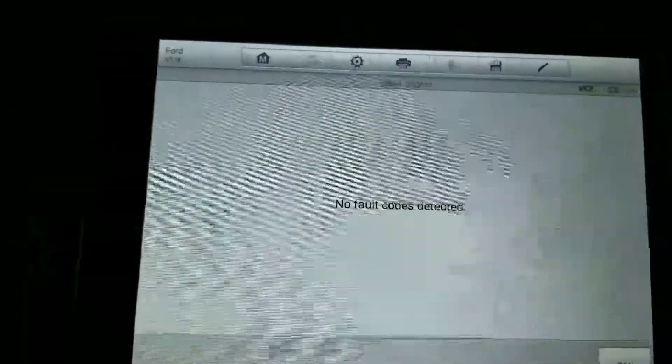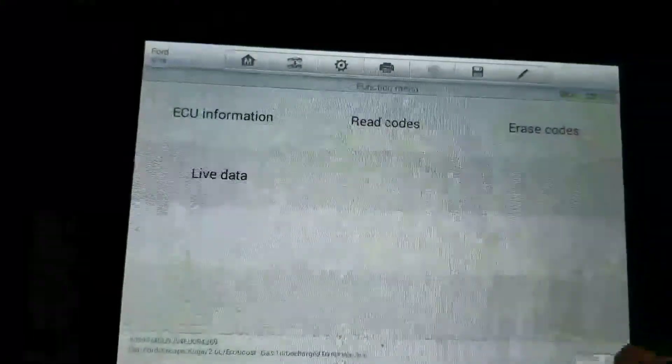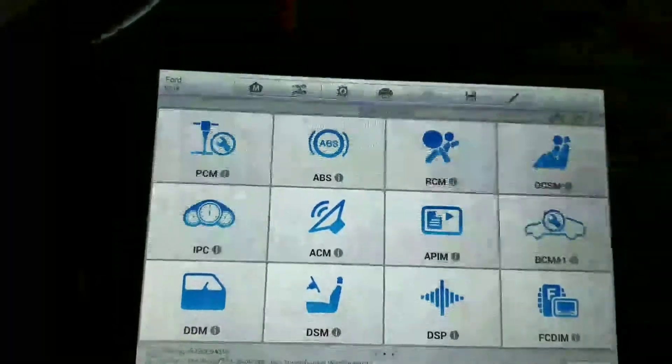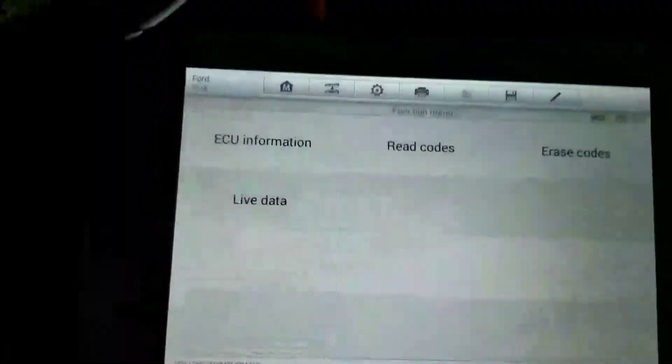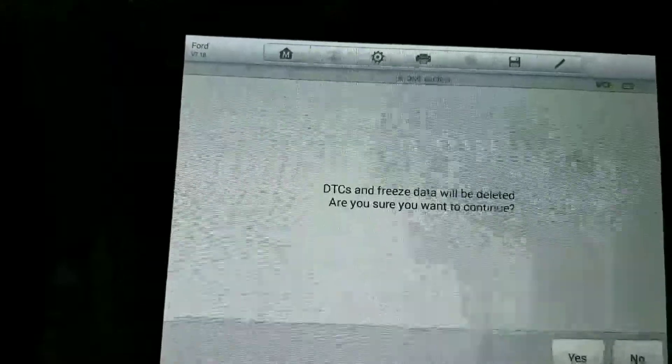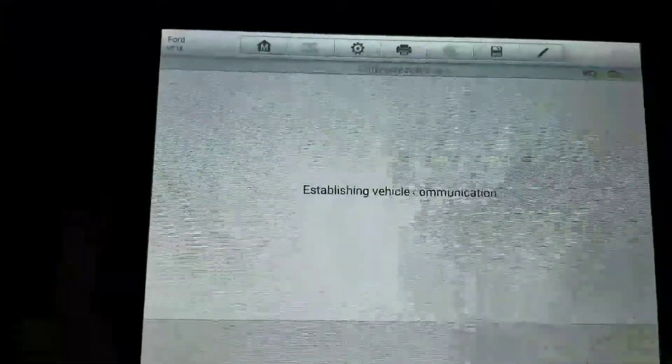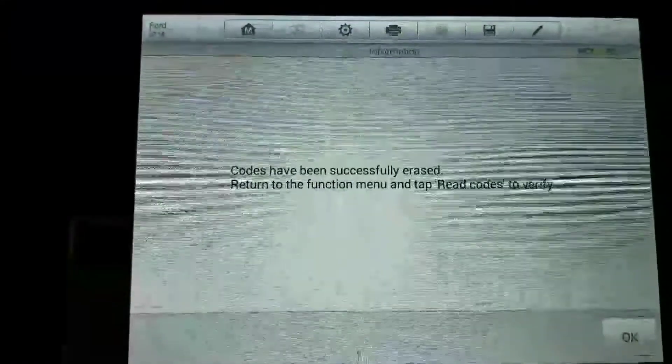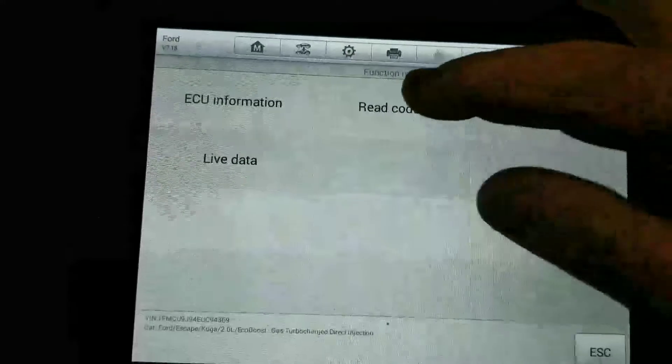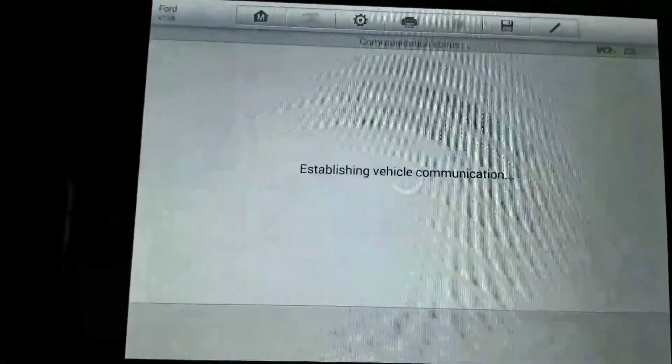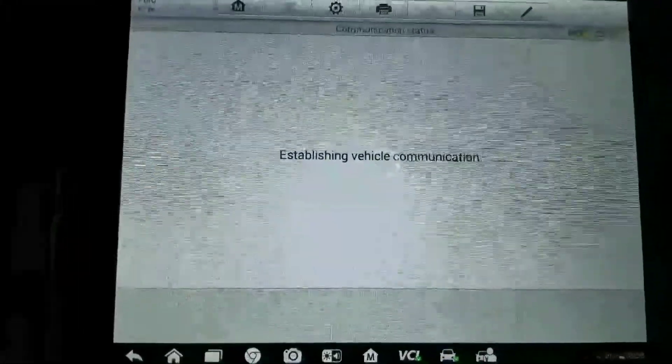Okay, no fault codes. We'll go back, we're going to check the restraint control module. Hit erase codes - yes. Now we're going to read it one more time, everything should be good.